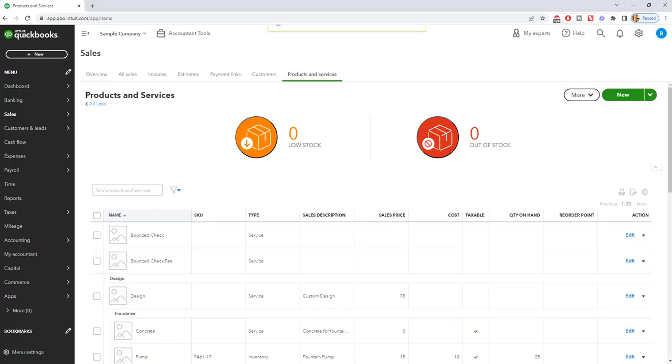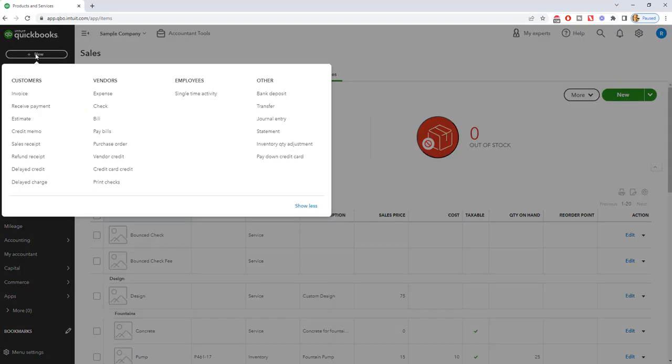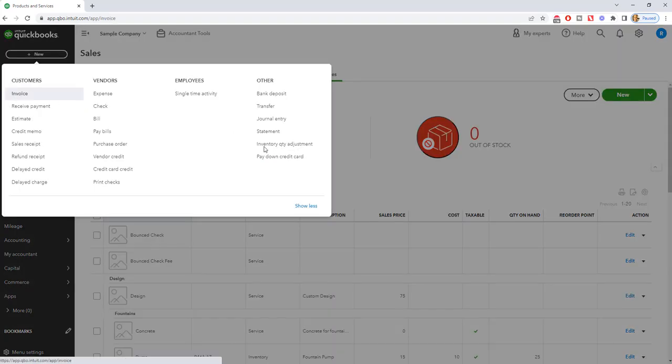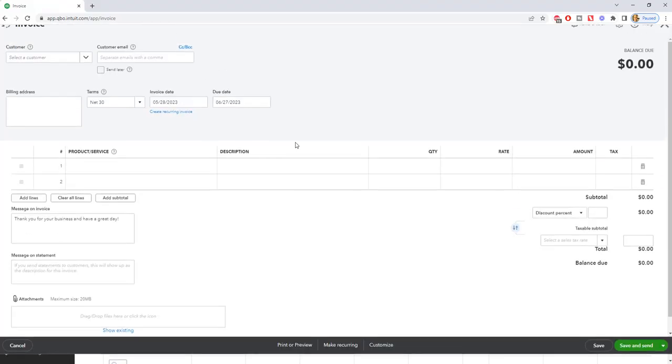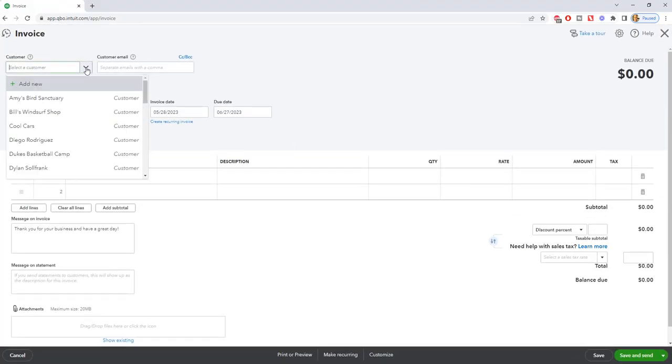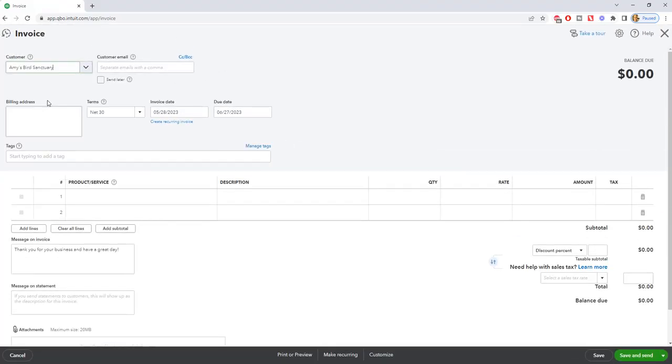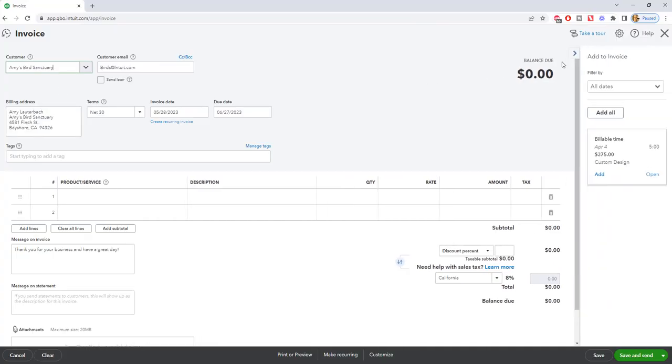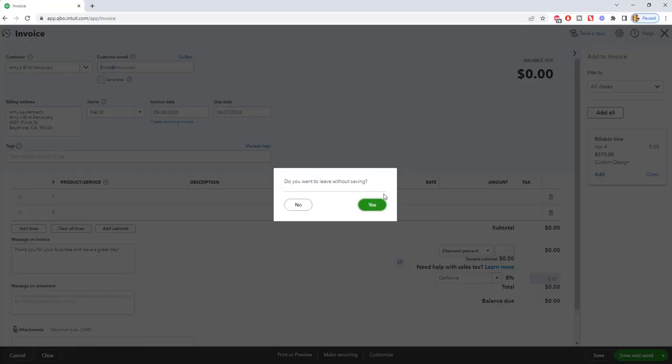And now we need to go create an invoice back to this customer. So we say customers invoice and we'll just assume I'm just going to pick a customer. We'll say it's Amy's Bird Sanctuary.